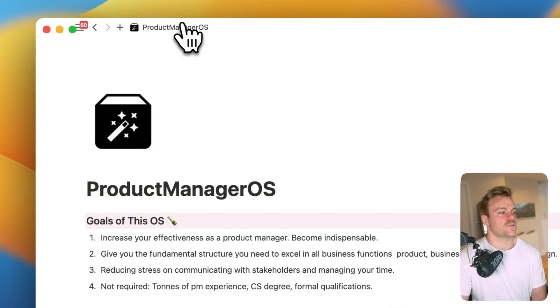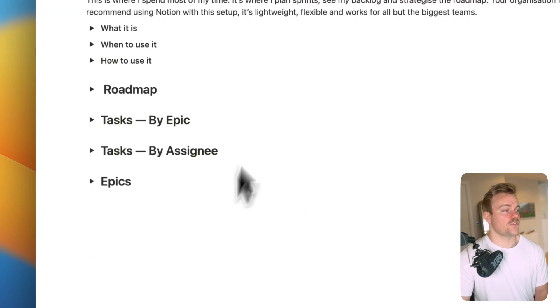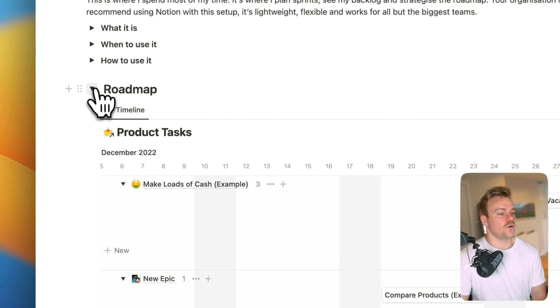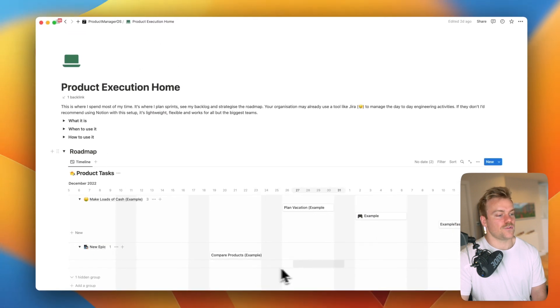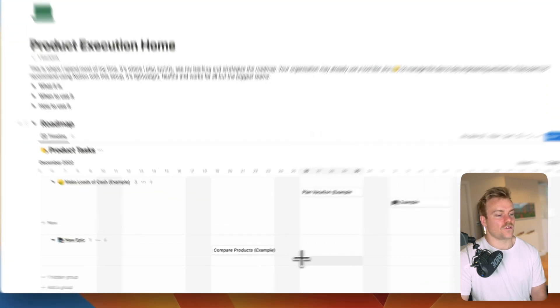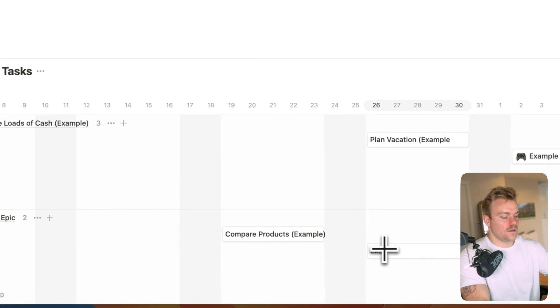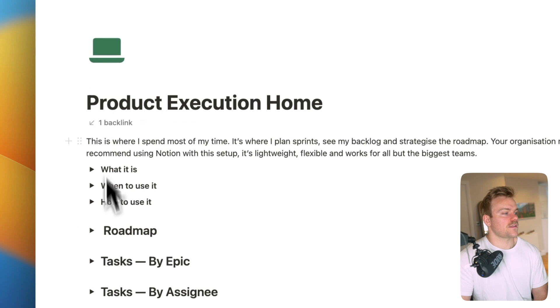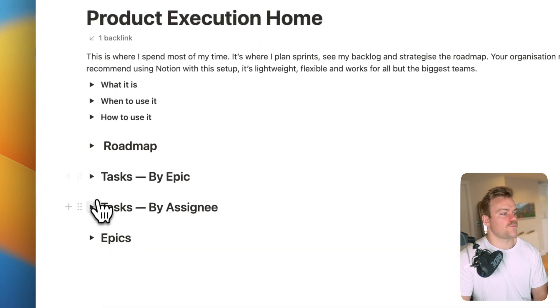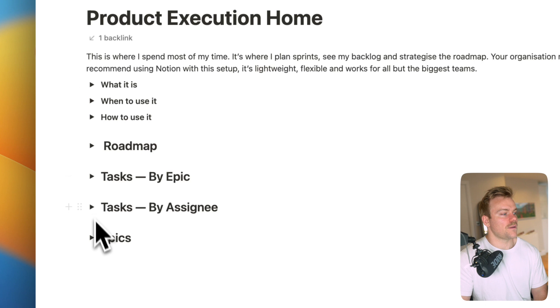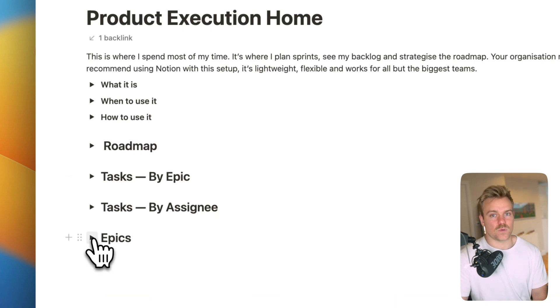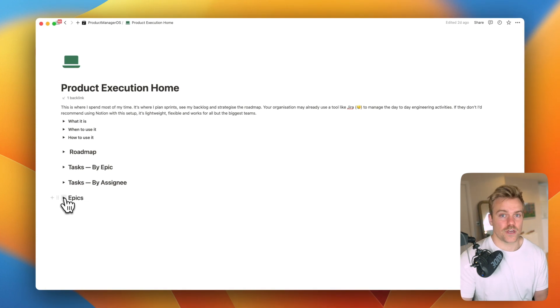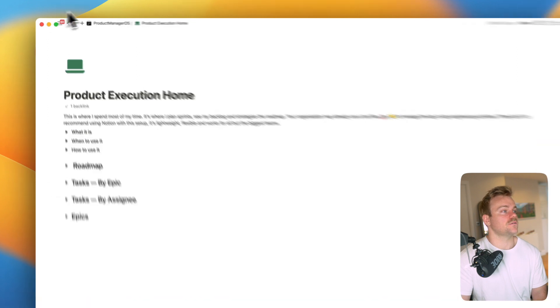As well as the product requirement factory we have product execution home. This is going to show you a roadmap view of all of your tasks, make it easy for you to add new ones just like coming in here, example task. It's also going to give you the tasks by the epic, the tasks by assignee and also a view of all of the epics themselves. So you've got a very easy place where you can see everything that's going on. So if your company doesn't yet use Jira or if you're working for a startup that doesn't have a proper system implemented this is a great place to start.